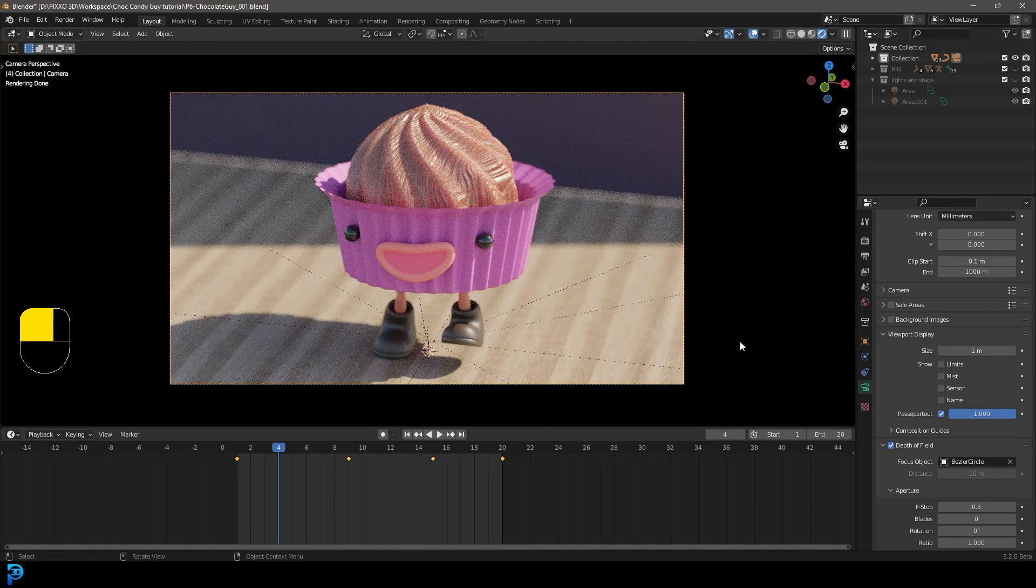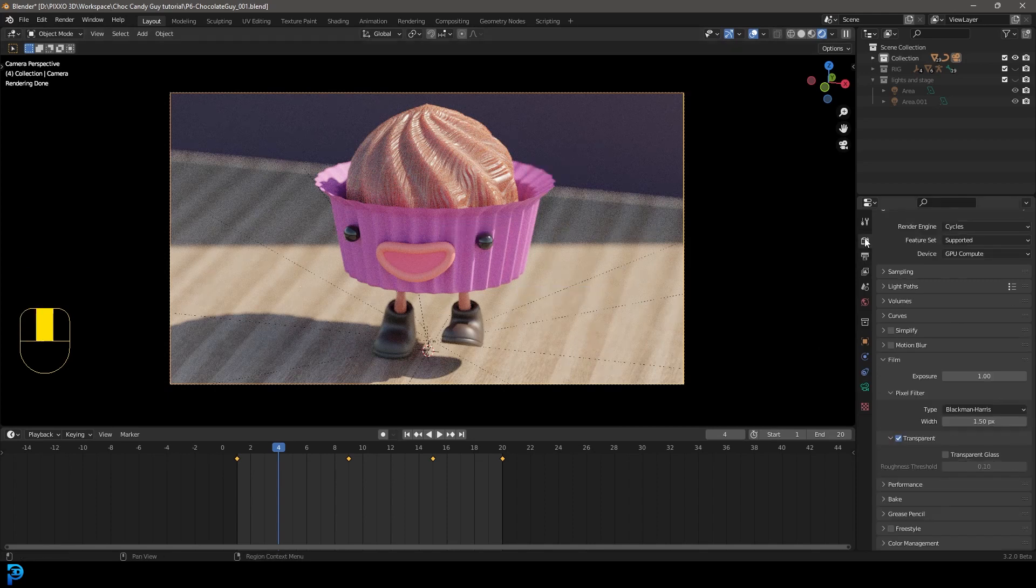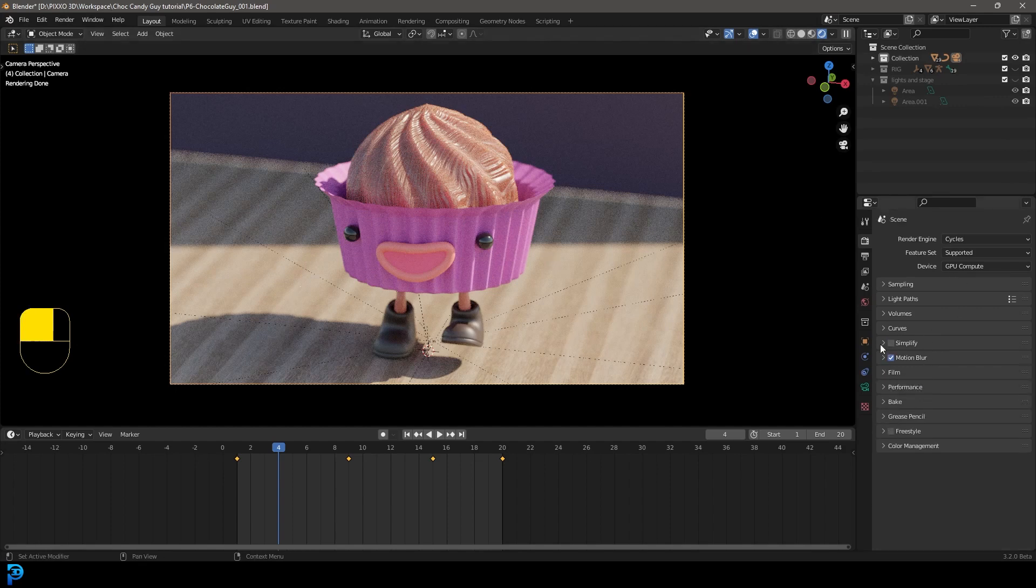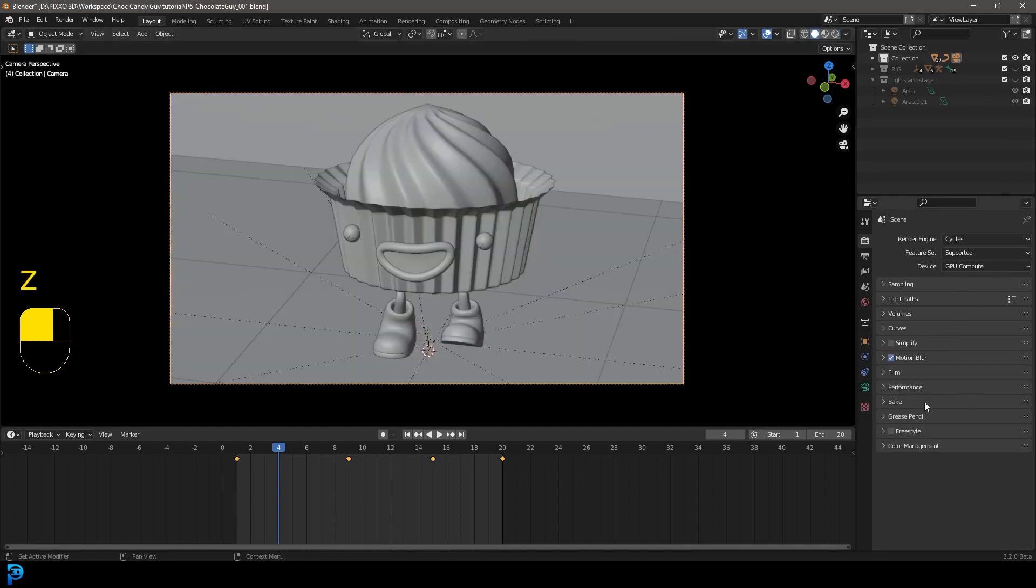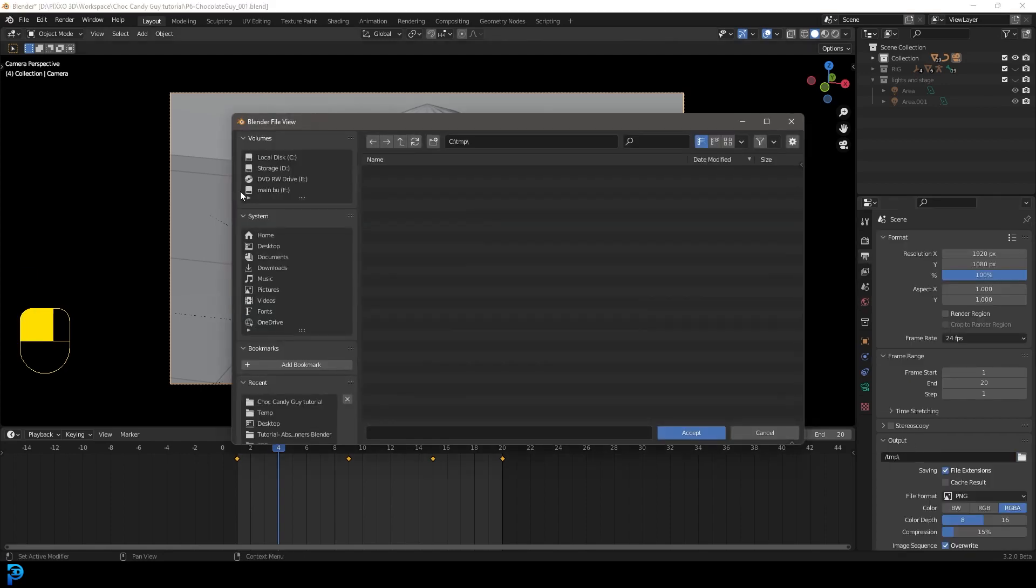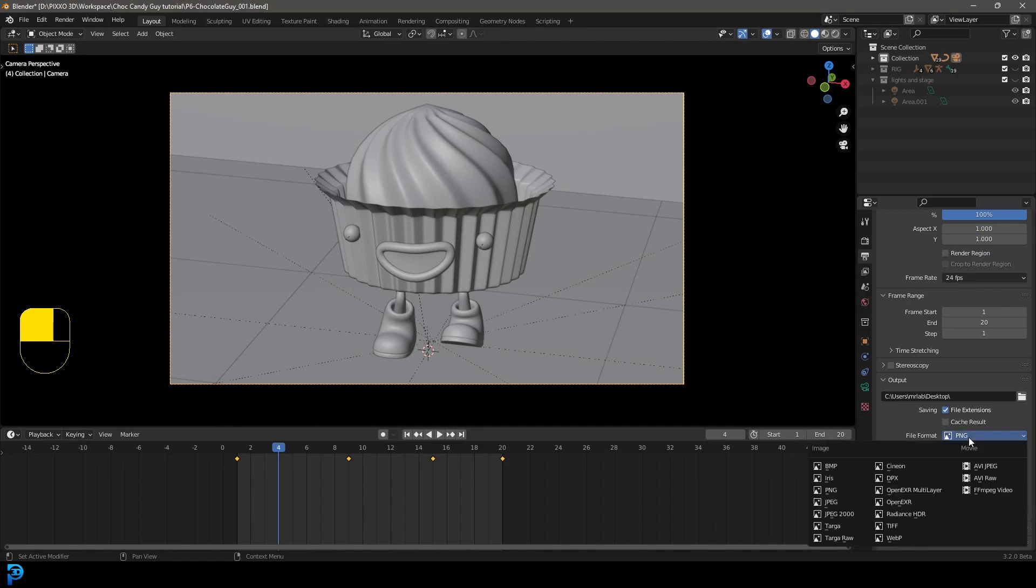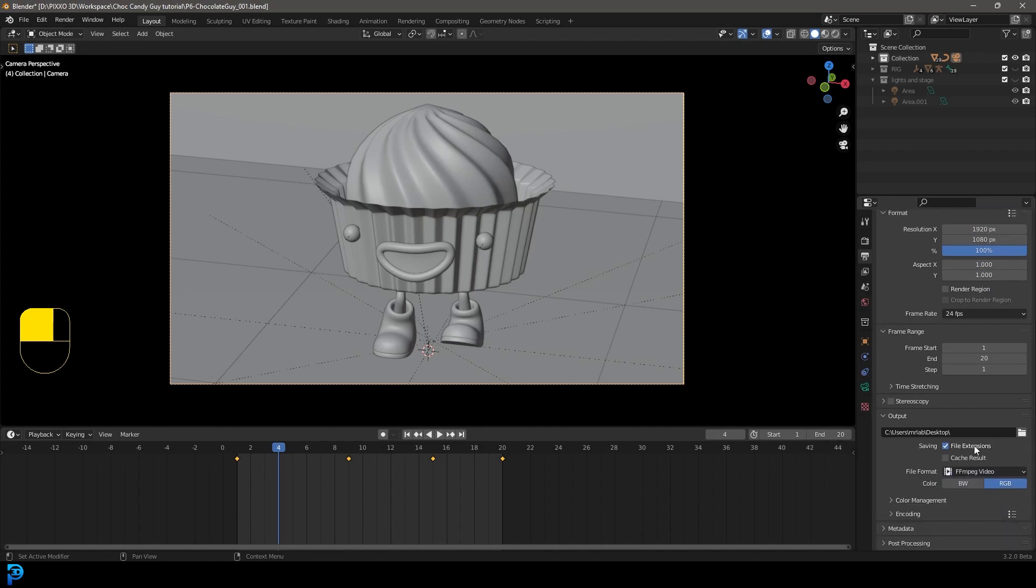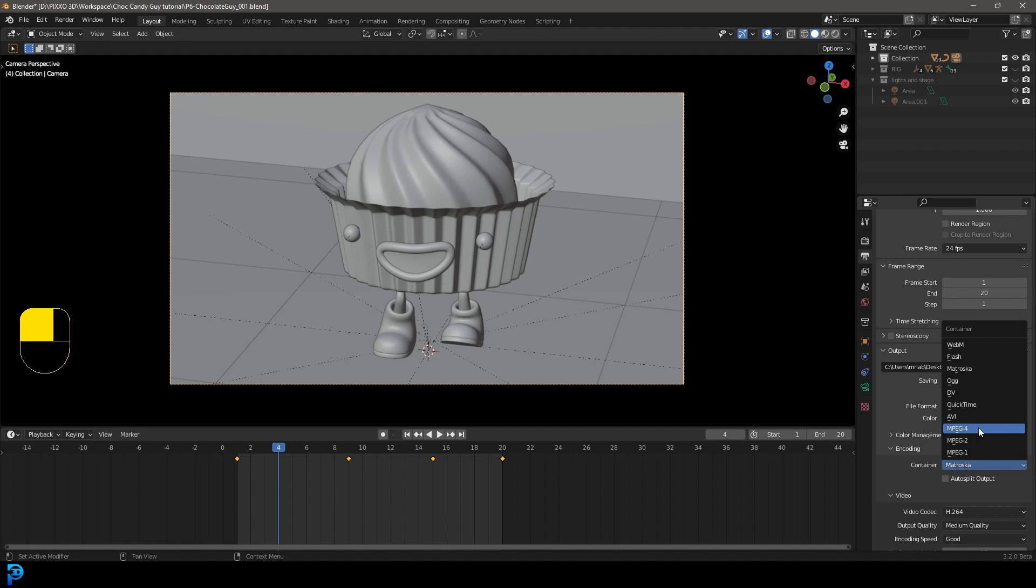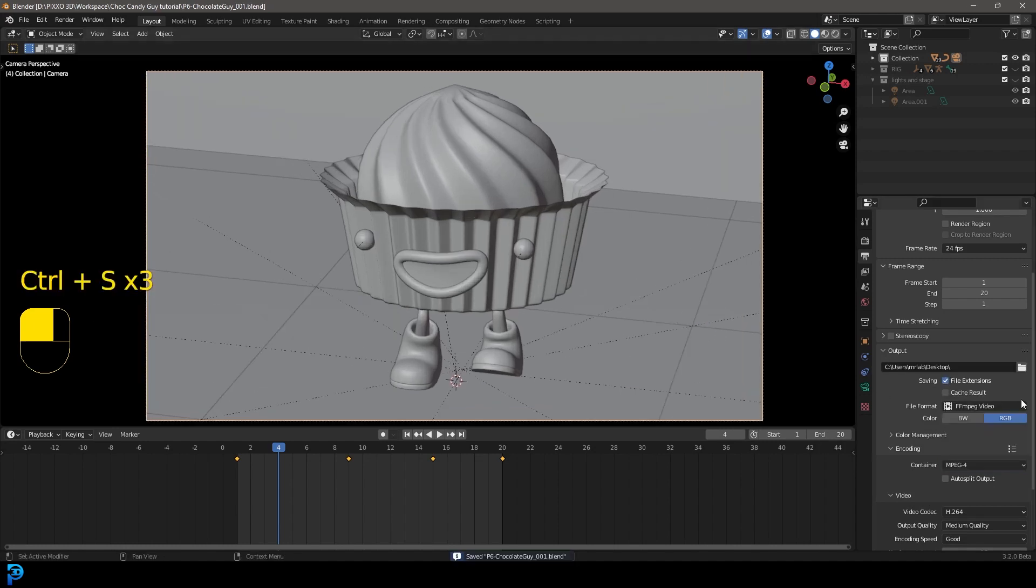But let's now also go over to our render settings, and this is also to enable motion blur, because we have something that's moving. As far as your output goes, you can go to your output here, go to your output folder, select your desktop or wherever, and then you're going to go to your file format and make that an FFMPEG video. And your encoding, you can make that an MP4, so MPEG-4. Make sure to save as you go.